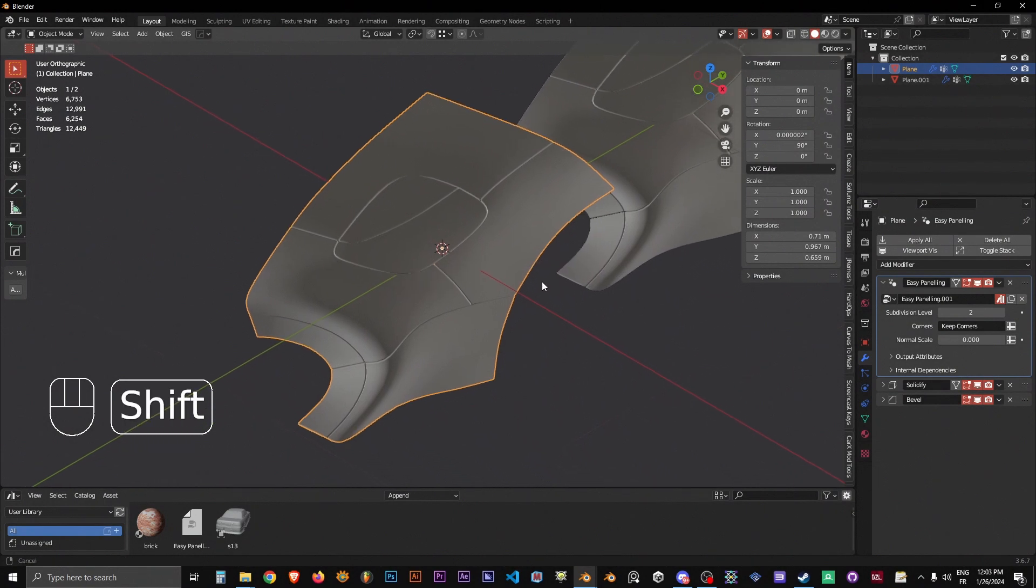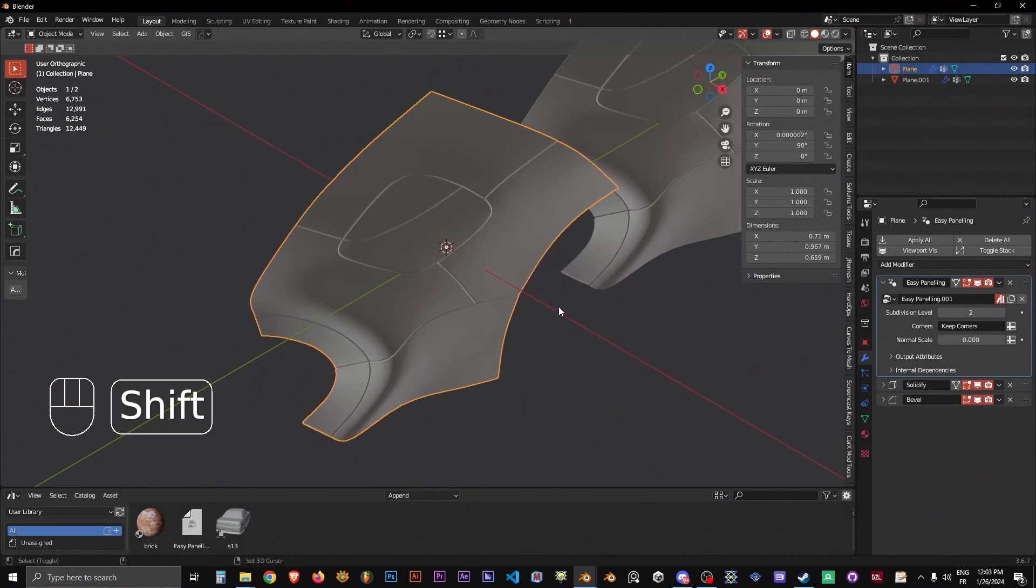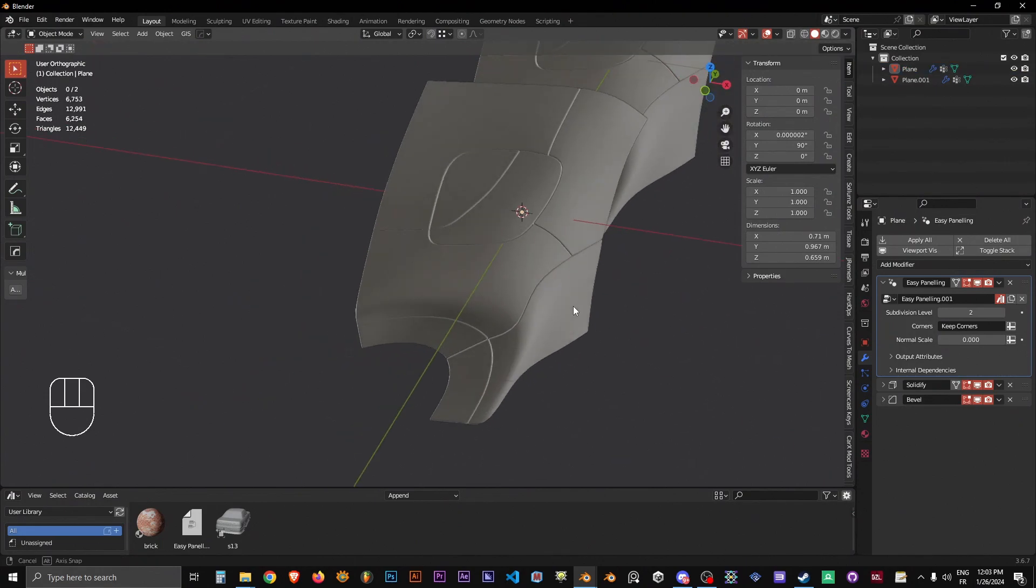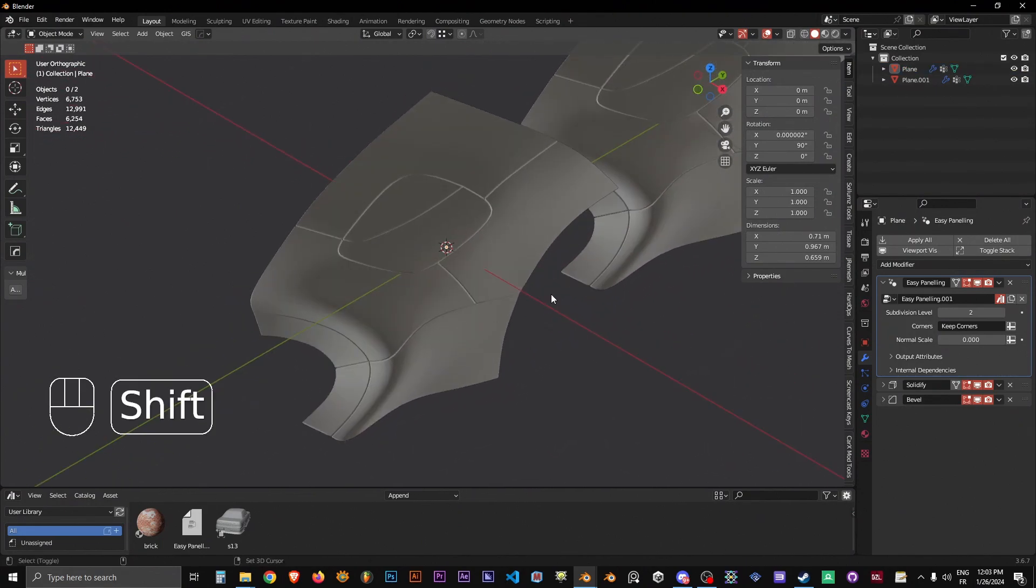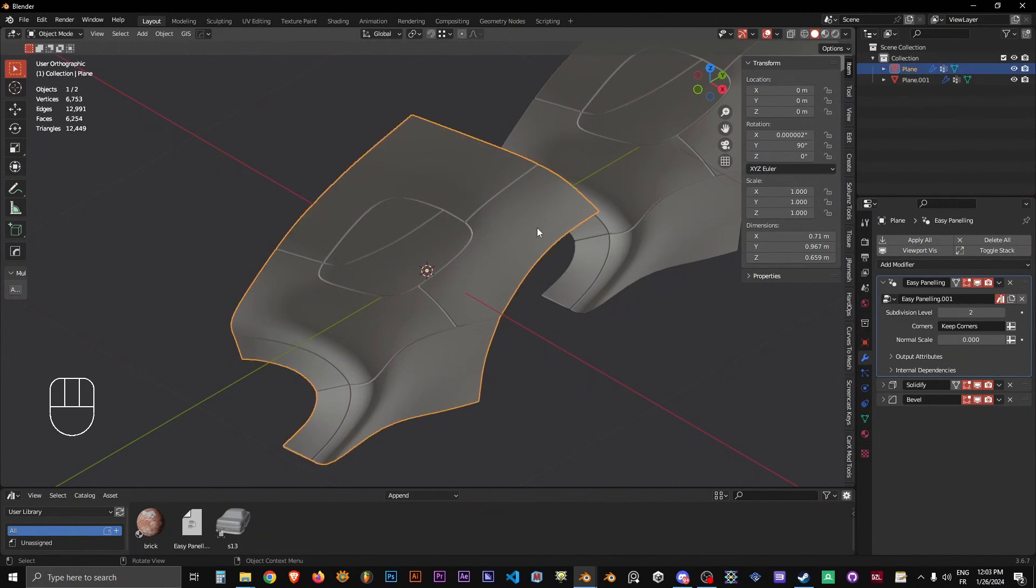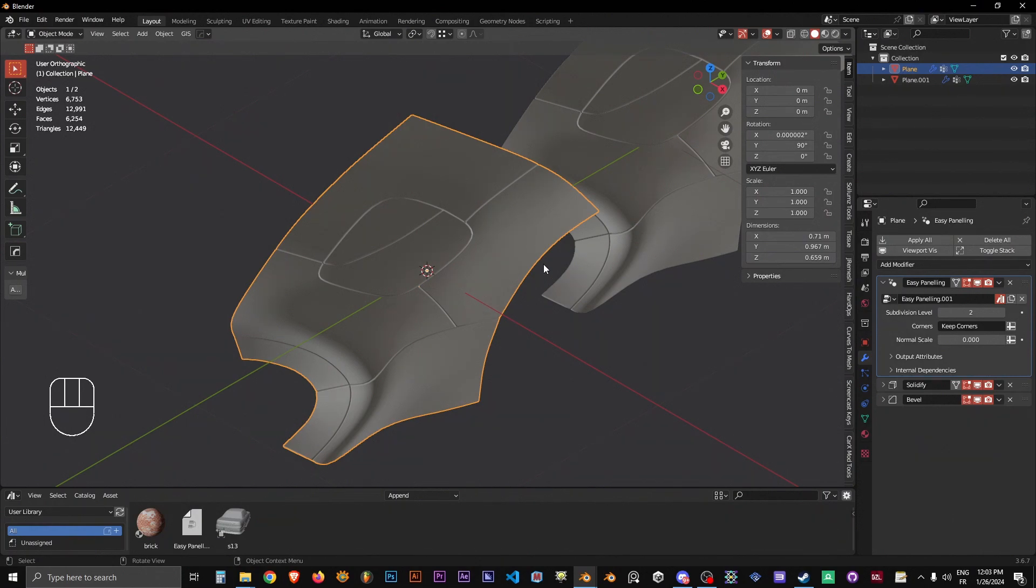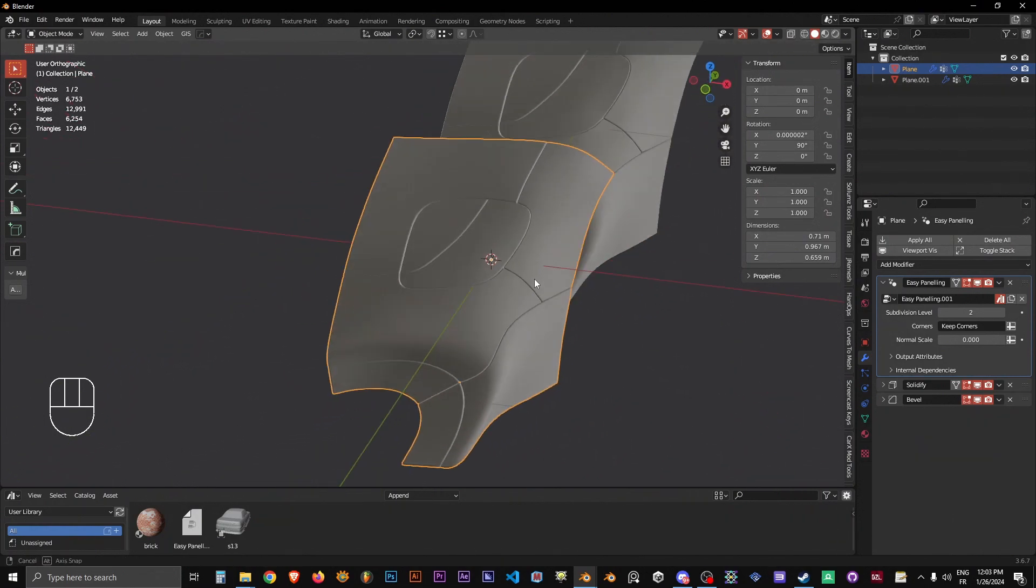Hi everyone, today I want to show you a tool which is free. The link will be in the description. This tool is Easy Paneling. What does Easy Paneling do?